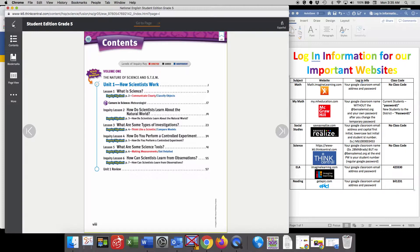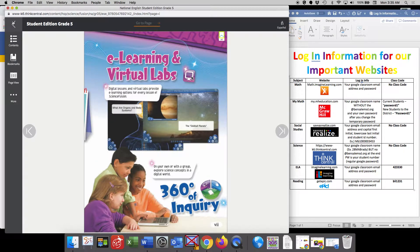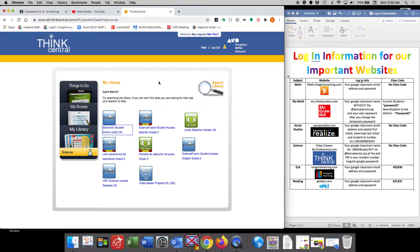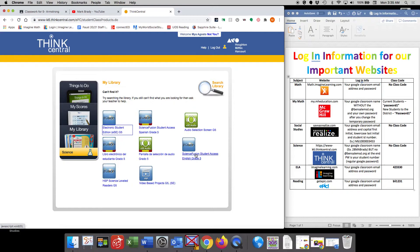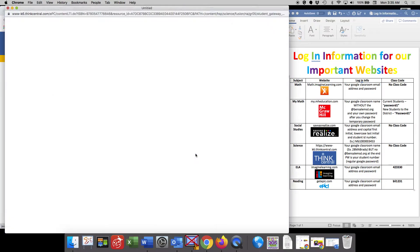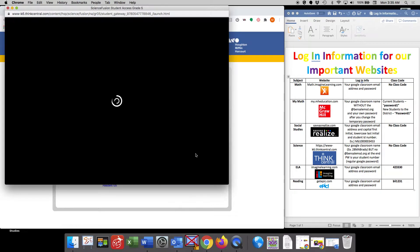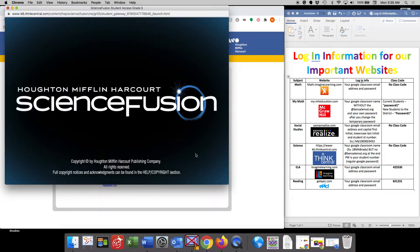All of the information that's presented to you in your science book is also in a digital presentation. And that's what we're going to kind of rely on and use most. So if we click here on Science Fusion, it's going to take us to this page here.